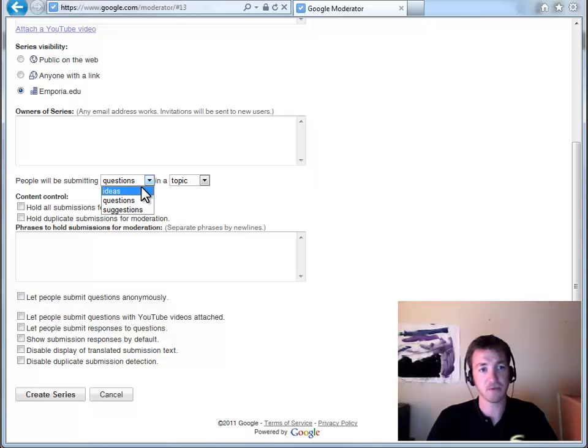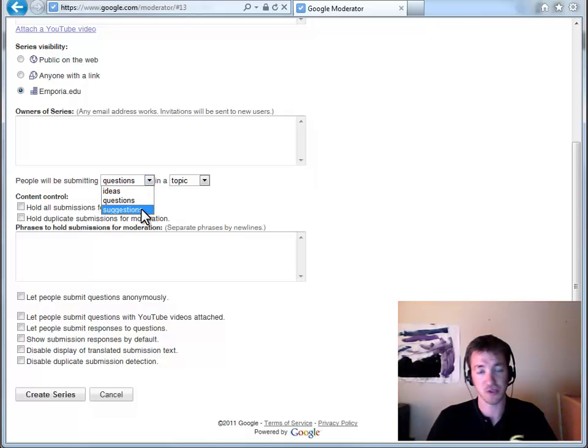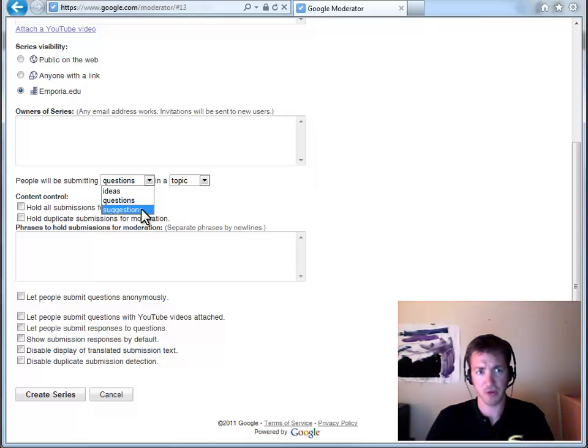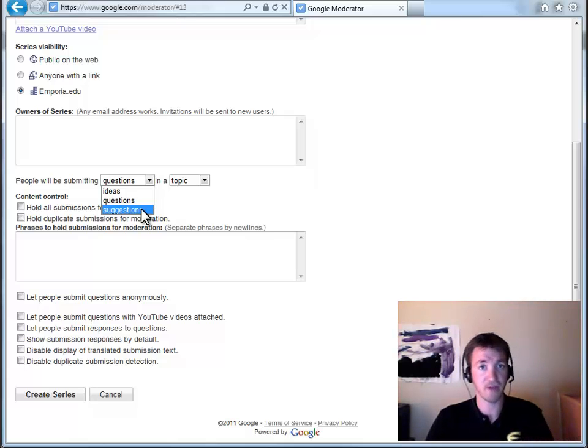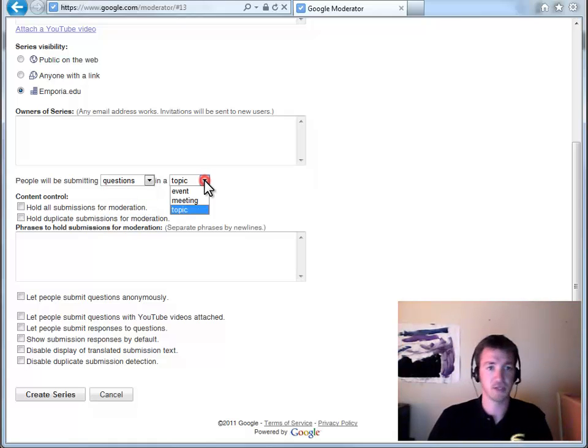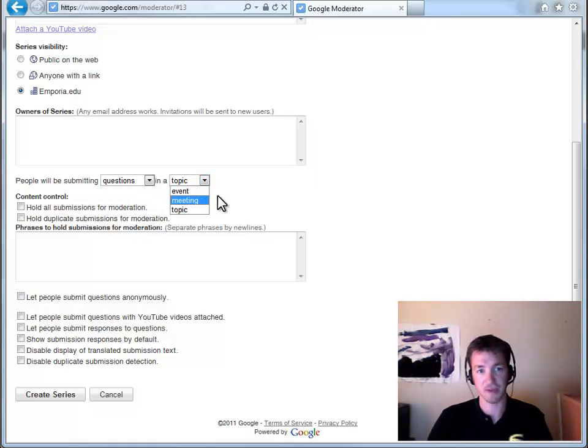There is the option of making an idea, a question, or a suggestion that you're prompting people for. Really there's no difference in those as far as what the program does. It'll just say you have five questions instead of you have five ideas. The same thing with topic, event, meeting.